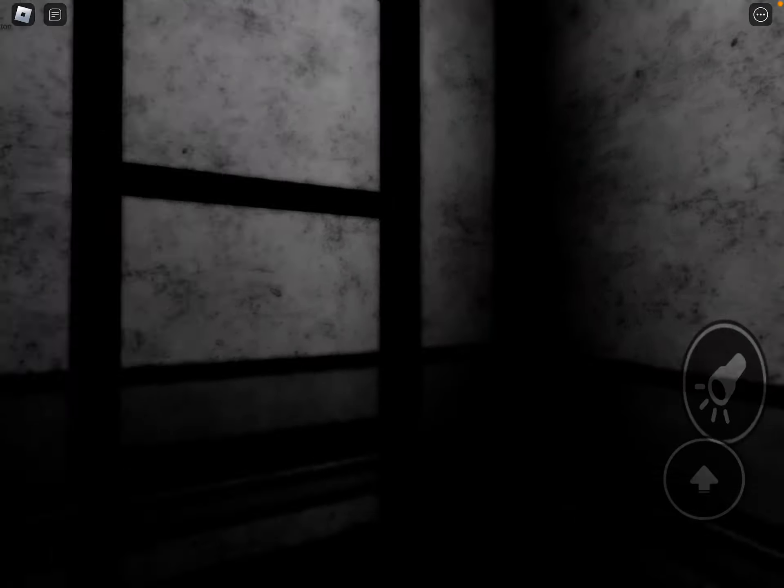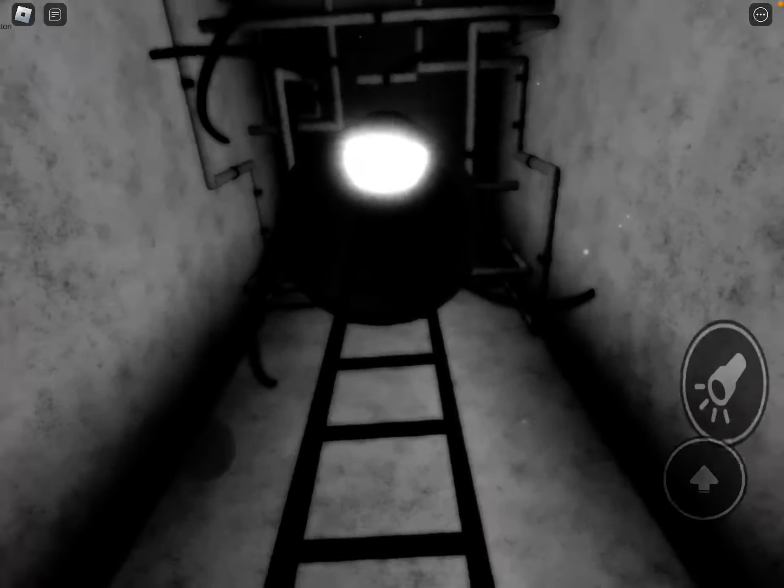Hey guys, welcome back to another video. I just found this myth game and I think it looked pretty promising, so I'm gonna play it.